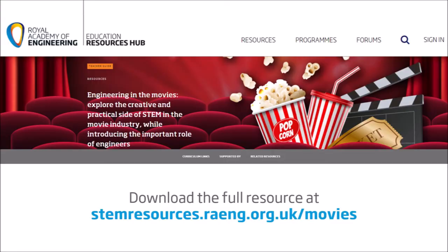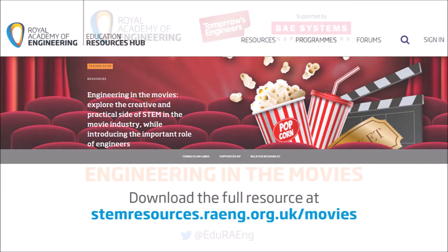So to download your own copy of this resource please go to the STEM resources website where you can find this and all the other activities produced for engineering in the movies.